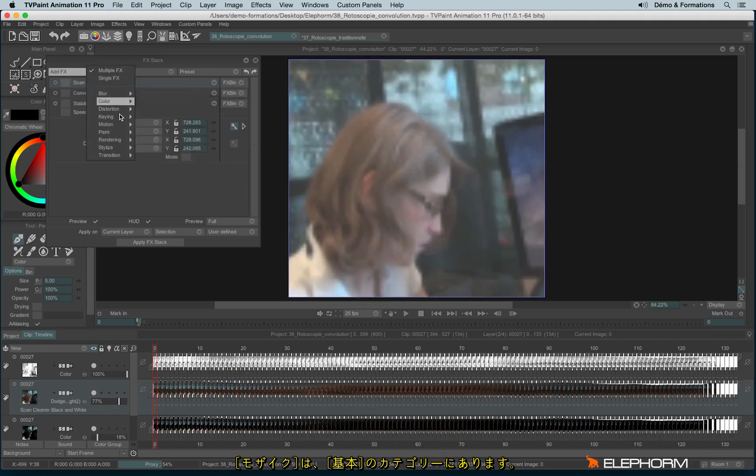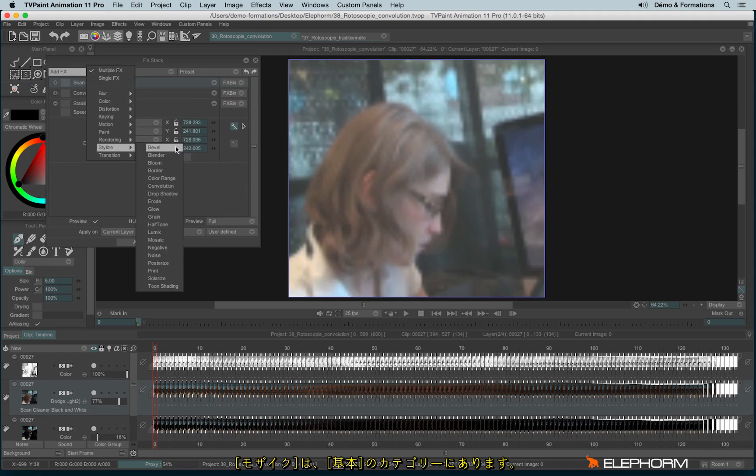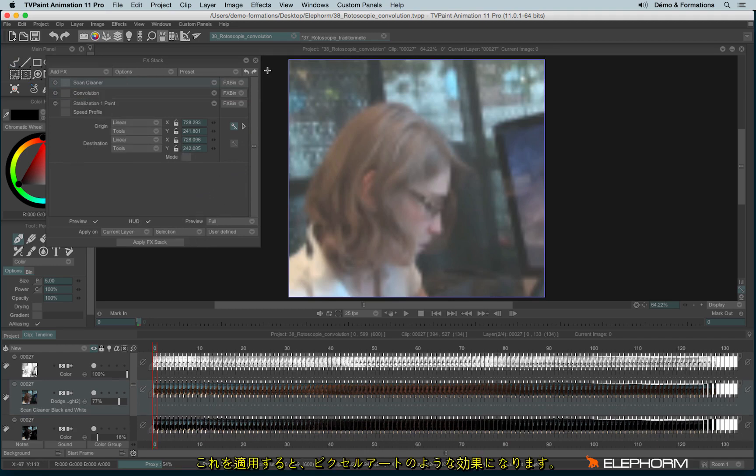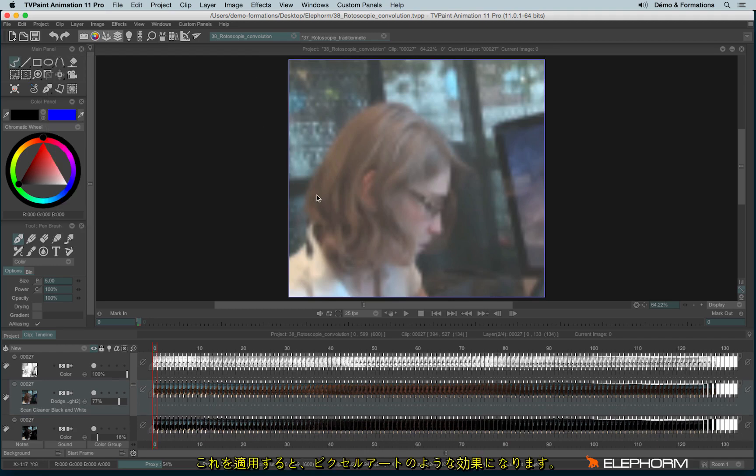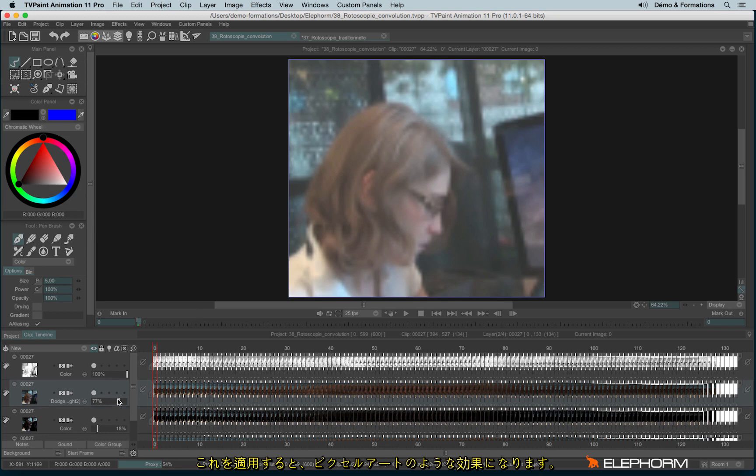So the mosaic can be found just here and you just give the pixelated look to your project.